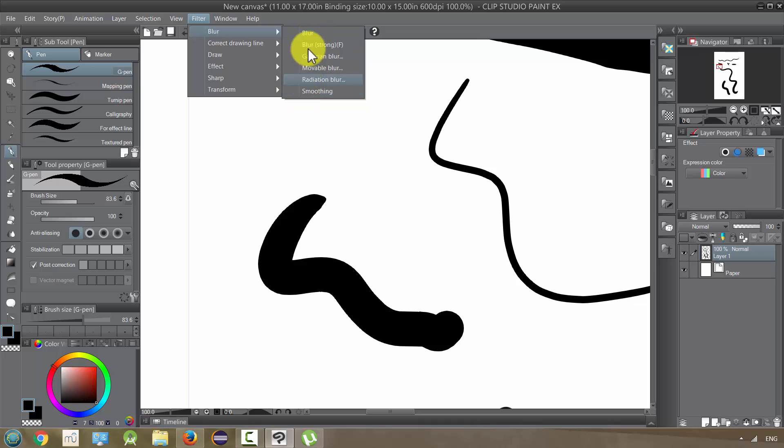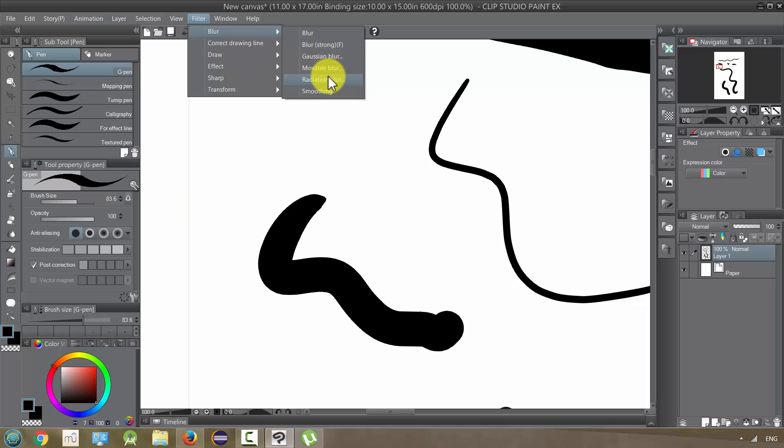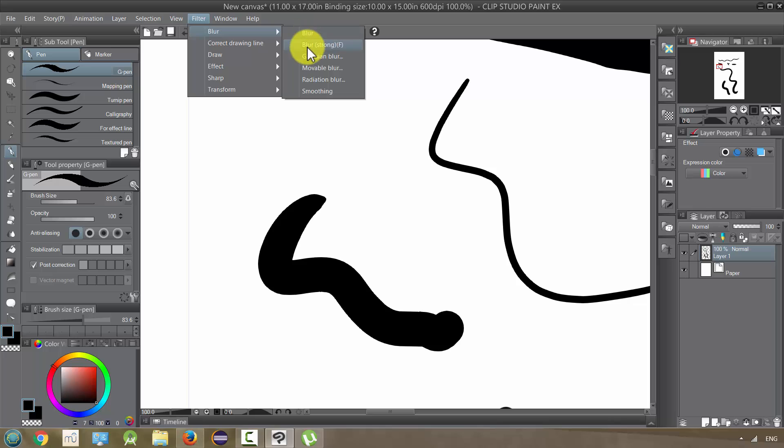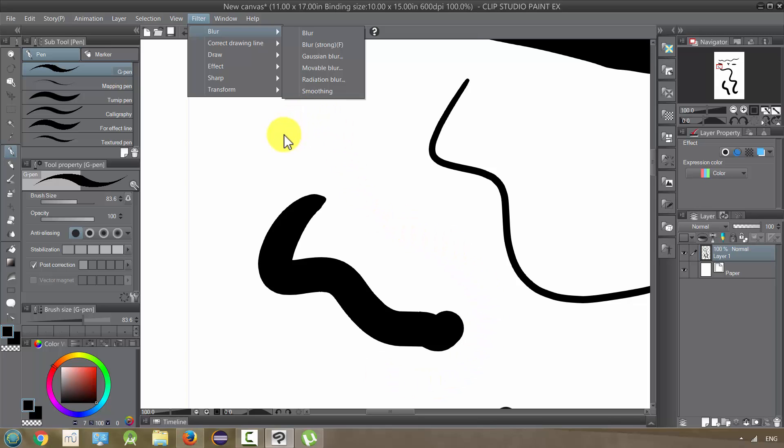These other ones, Gaussian blur, movable blur, and radiation blur seem more appropriate for action scenes or vibration in an image. And this is more for fixing the lines itself: blur, blur strong, and smoothing. Anyways, that's my take on these, and yeah, go to it with your blurring.